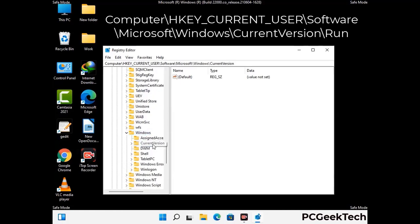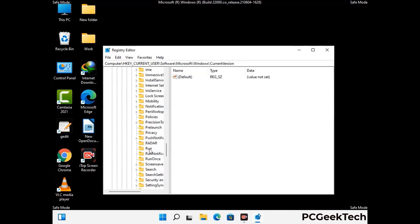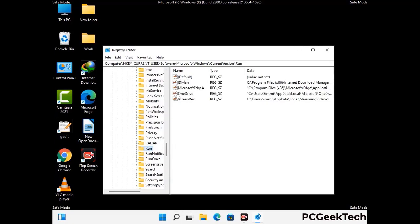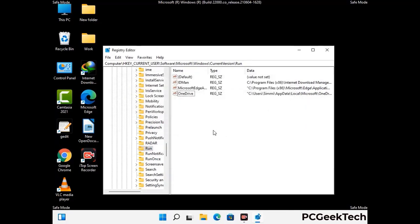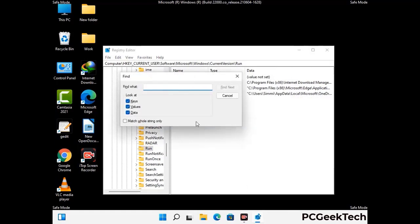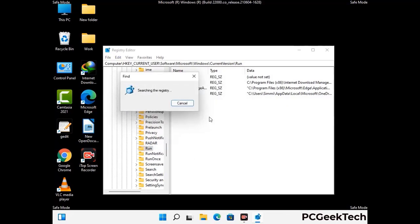Follow the path on the screen to find and remove virus-related registry files. When you find a virus-related registry key, right-click on it and select the Delete option, then click Yes. You can also use the Find option by pressing Ctrl and F together, then type in the virus name and click Search. When you find the virus-related registry key, delete it.